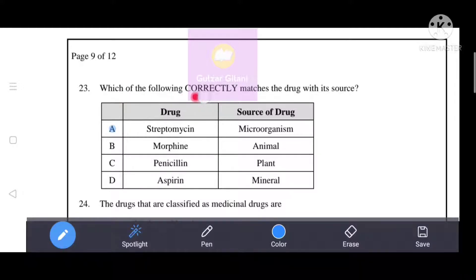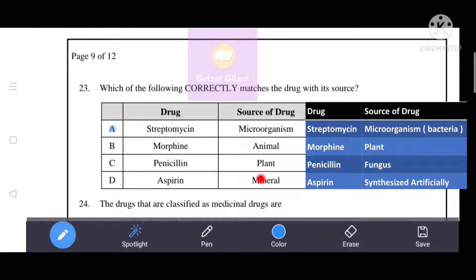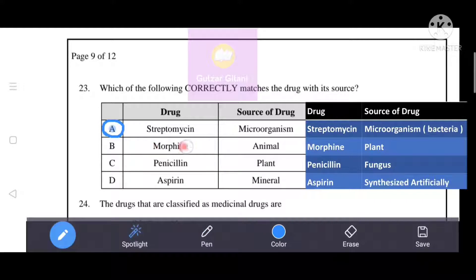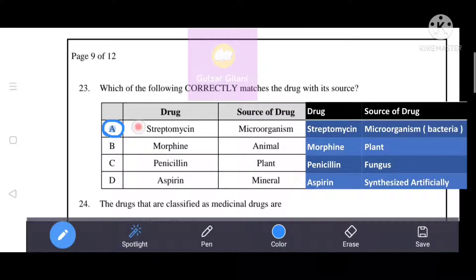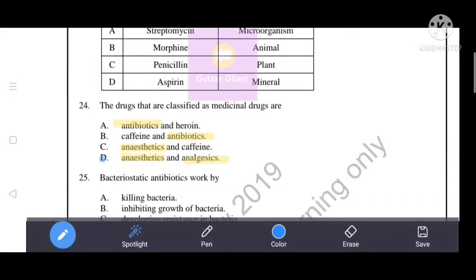Which of the following correctly matches the drug with its source? Streptomycin is obtained from bacteria — bacteria are microorganisms, so option A is correct. Morphine is obtained from a plant, not an animal, so B is incorrect. Penicillin comes from a fungus, not a plant, so C is incorrect. Aspirin is synthesized artificially, not from a mineral, so D is incorrect. The only correct option is A: streptomycin obtained from microorganisms, that is bacteria.